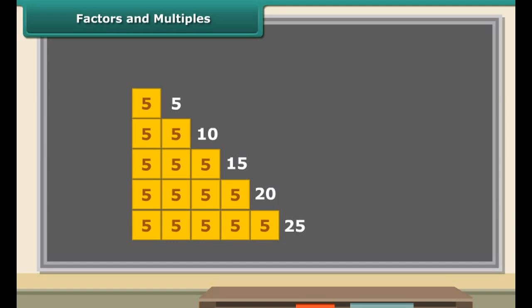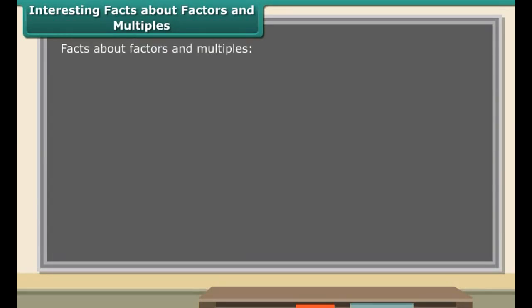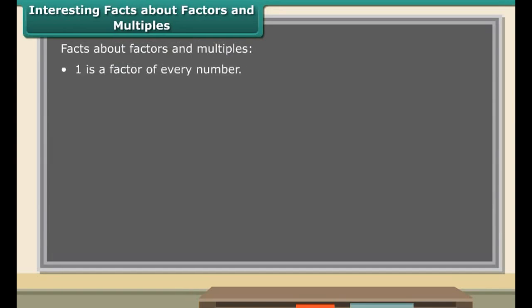Each of these numbers is greater than or equal to 5. And 5 is a factor of 5, 10, 15, 20, and 25. Therefore, 5 is equal to or smaller than each of these numbers.